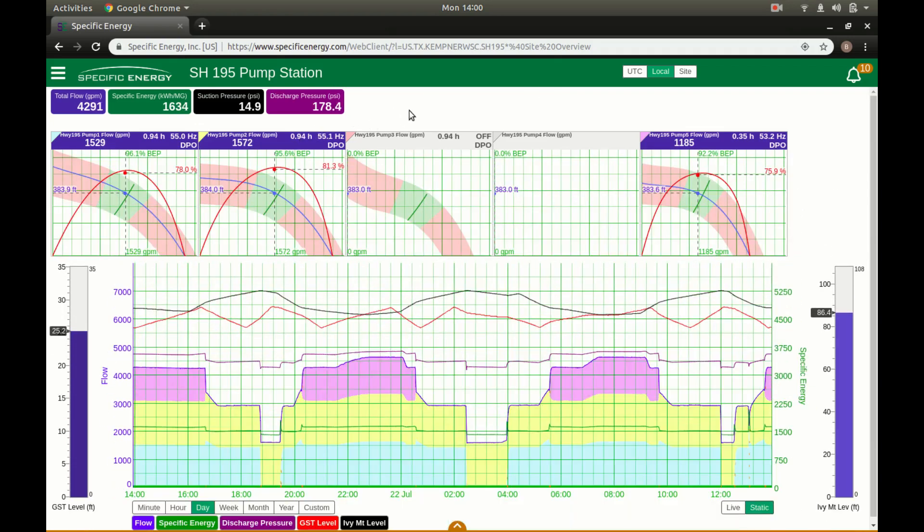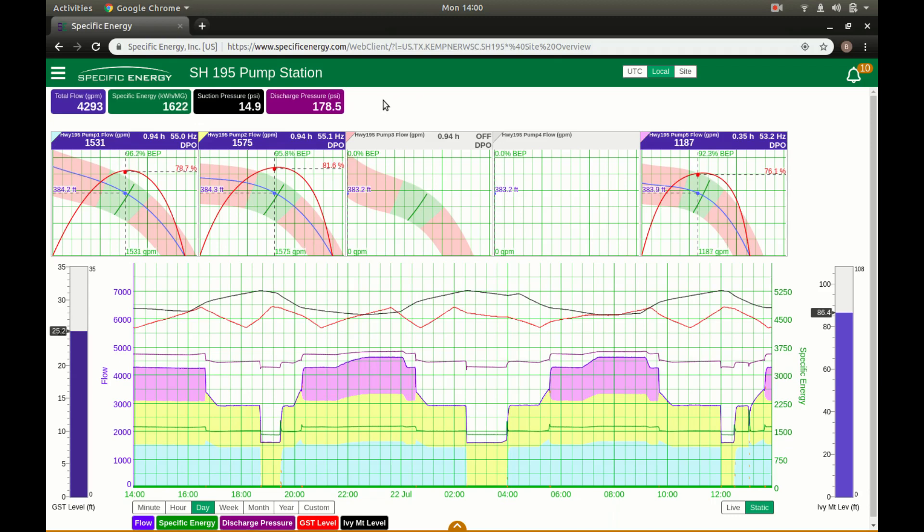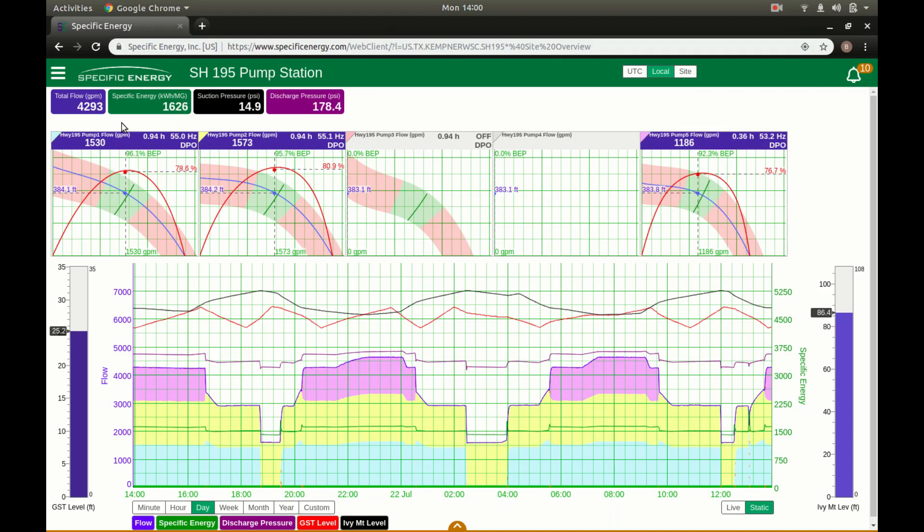I'll go ahead and drop these pumps down. This pump station is a pump station in Central Texas. They've got five pumps. They're all 250 horsepower pumps driven by VFDs. And they have this intelligent management technology installed. And this software is running on a device out at the station that is collecting suction pressure, discharge pressure, per pump power, and speed.